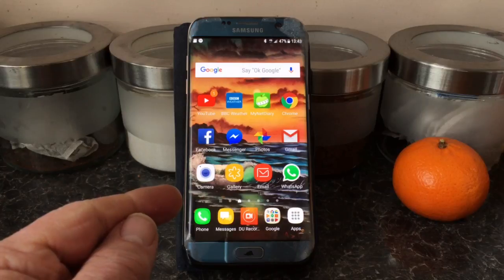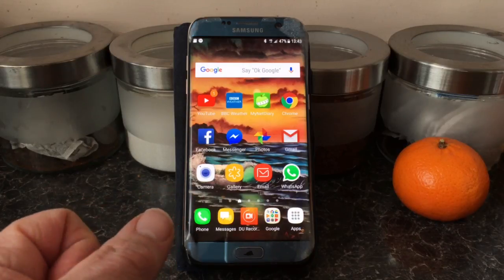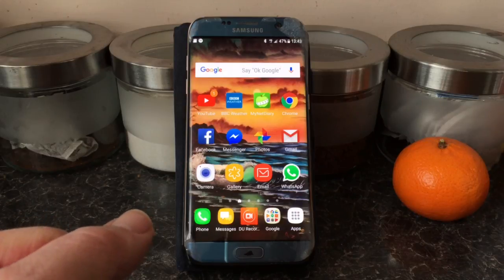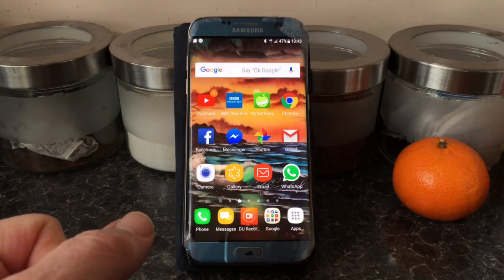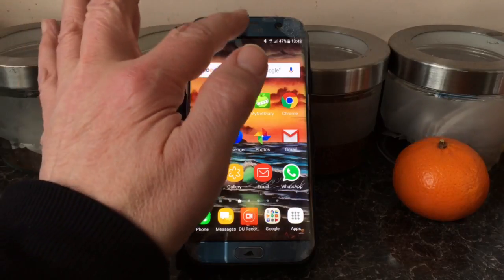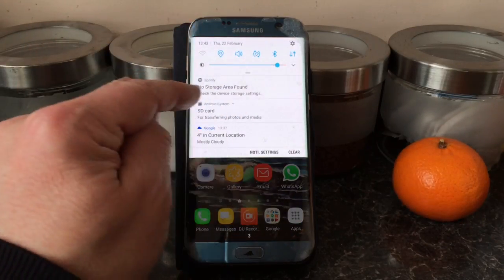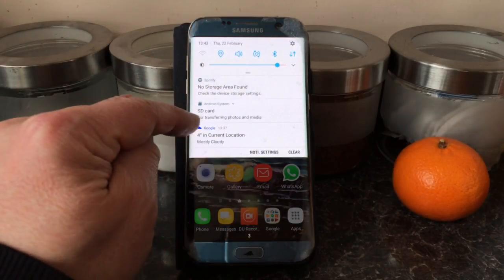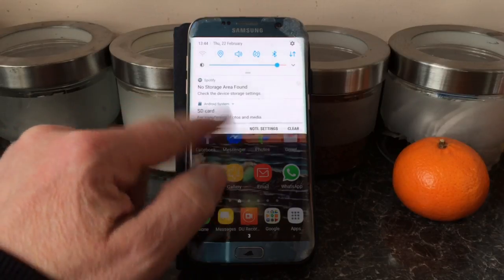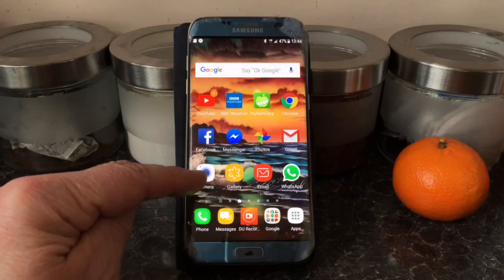I've just put a new micro SD card in this phone — 32 gigabytes, which I think is the maximum on the Galaxy S7. It's recognised it and pulled down a notification from the top of the screen about the SD card for transferring photos.